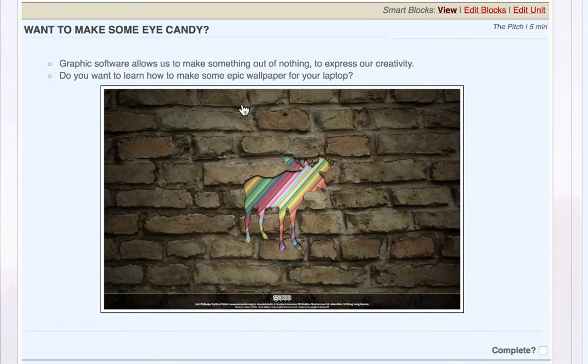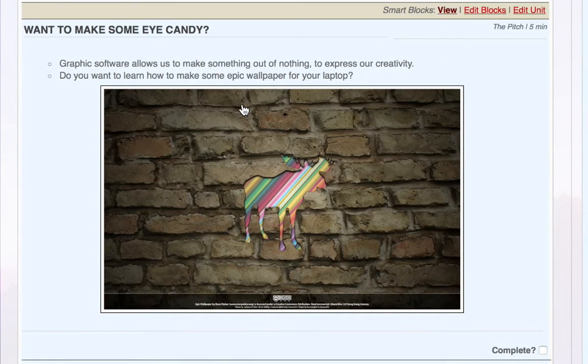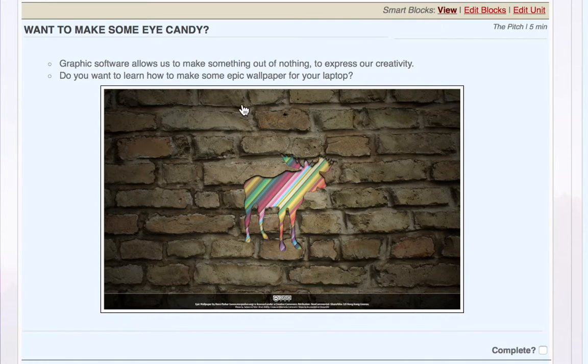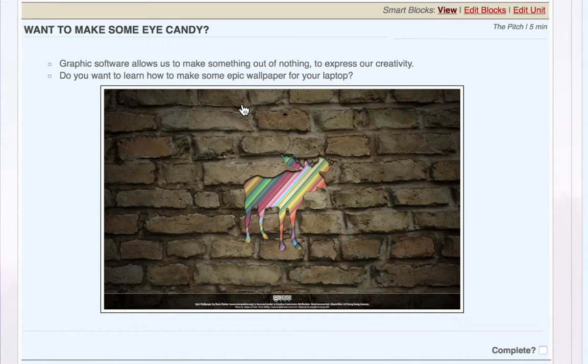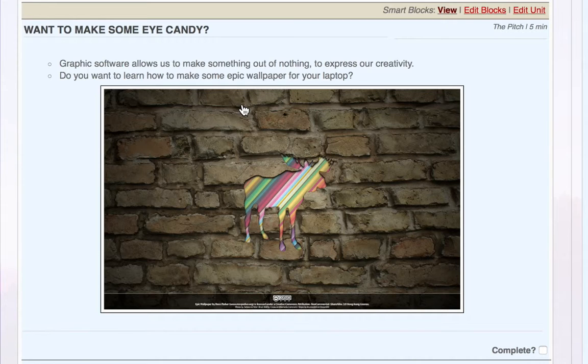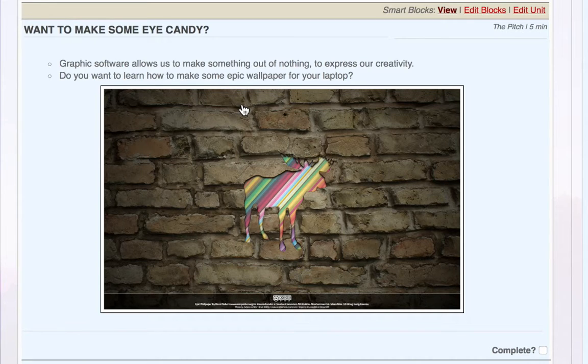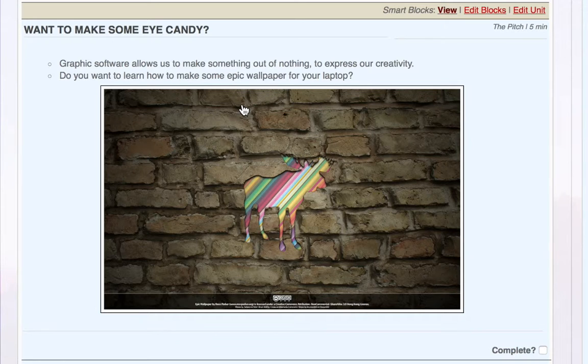So just in summary, what Smart Blocks gives you, rather than fixed lesson plans, is the ability to create content in a unit and then very quickly deploy that out to your lessons, where it can be edited in isolation or then rolled back into the master unit, encouraging a sort of constant improvement of your work. And that's Smart Blocks.